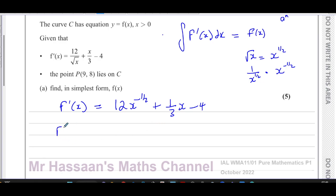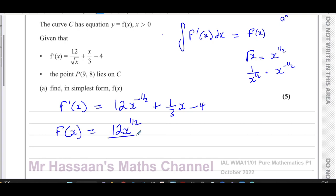Now I integrate to get f(x). To integrate a term, you add one to the power — negative a half plus one gives a half — then divide by the new power. For the x term, add one to the power to get x squared and divide by the new power which is two. For the constant term, it just gains an x, because differentiating 4x gives 4. You also must write plus c at the end, because there could have been a constant that disappeared when differentiating.